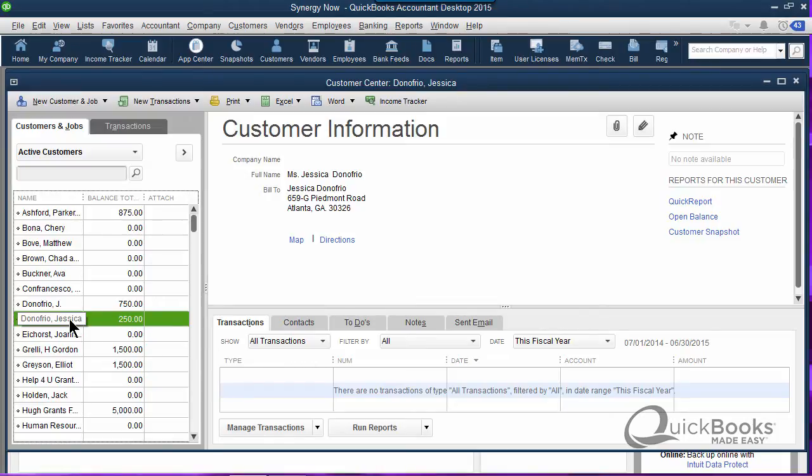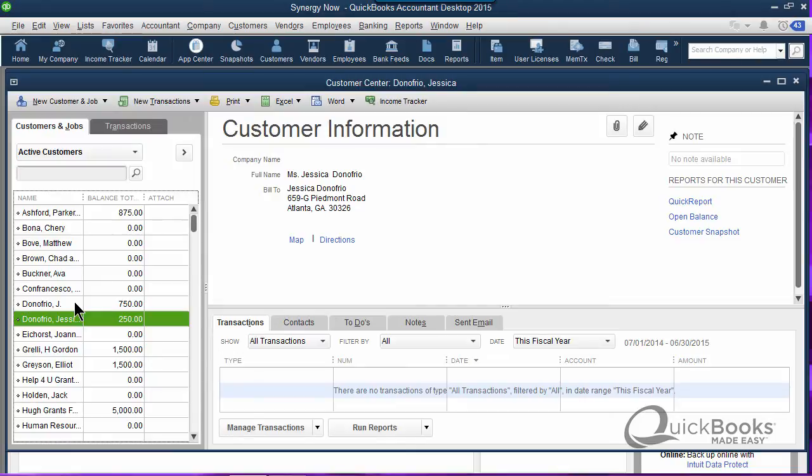This happens constantly. There's probably not a single person listening to me now that doesn't have at least one name duplicated on one of your lists. So what I'm going to show you is how to correct this issue and how to merge these two and make them be the same.